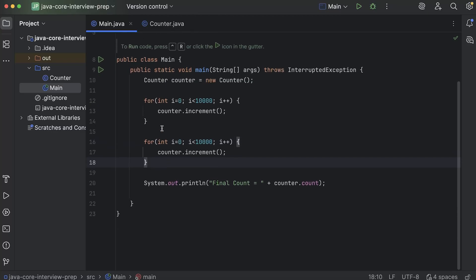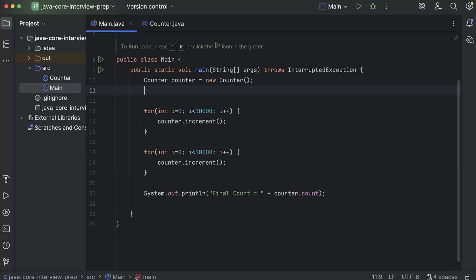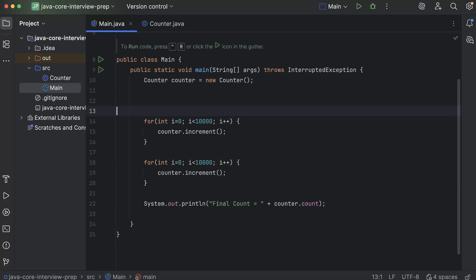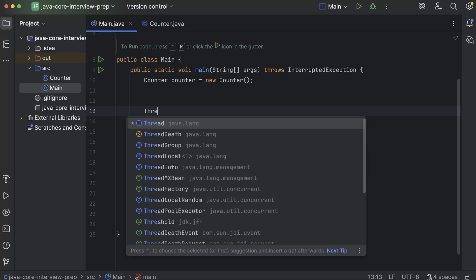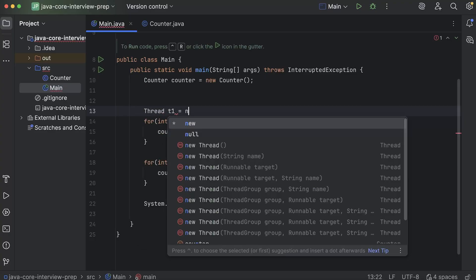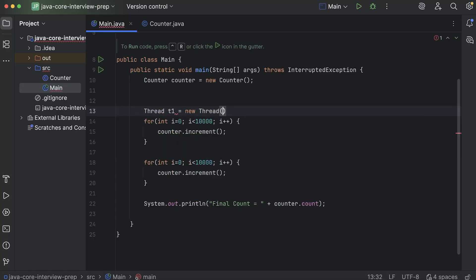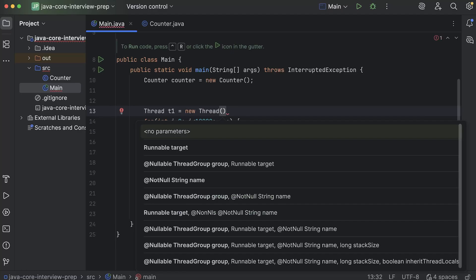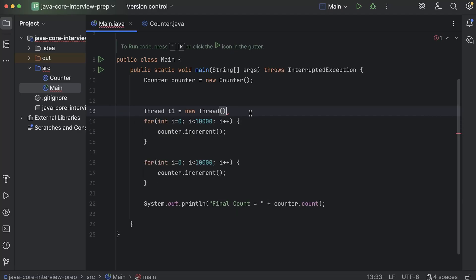Now here I was running these two for loops one by one. Let's say I try to run these loops in a parallel way. I run these two loops parallely using multiple threads. So then what will happen? Let's try it out. How can I declare a thread? It's very simple. We just use this thread class. We create an object of thread and here I'll have to give the implementation.